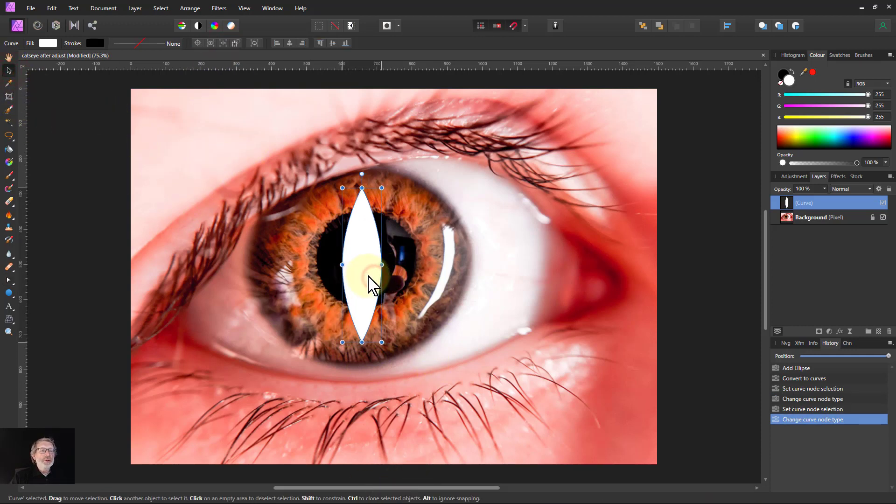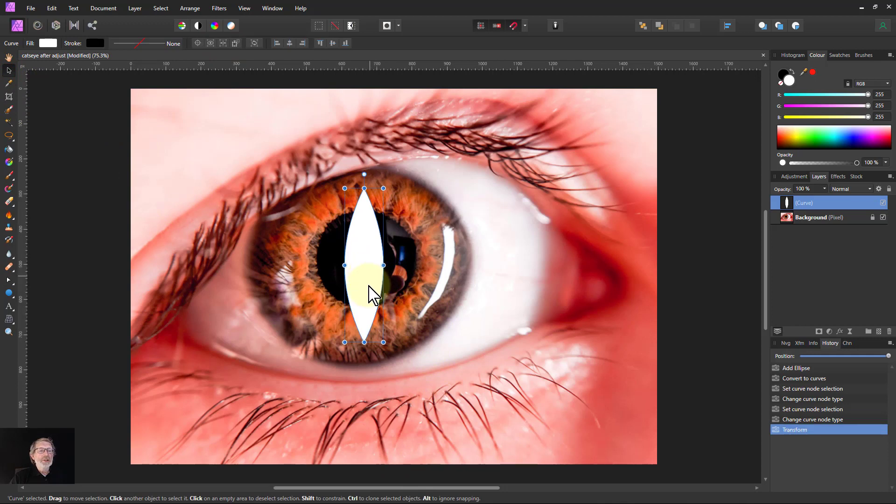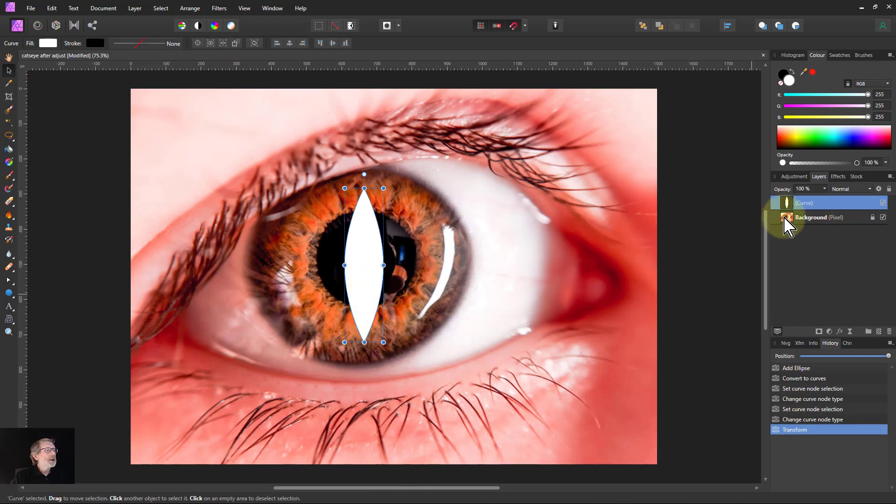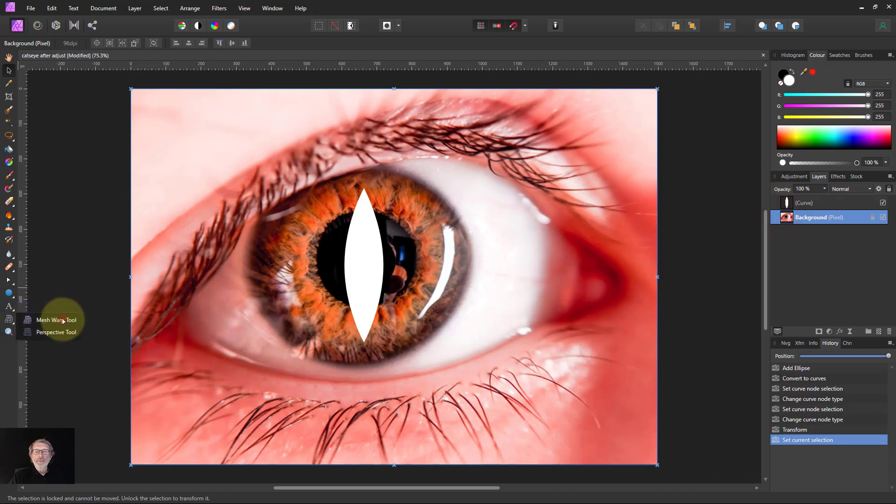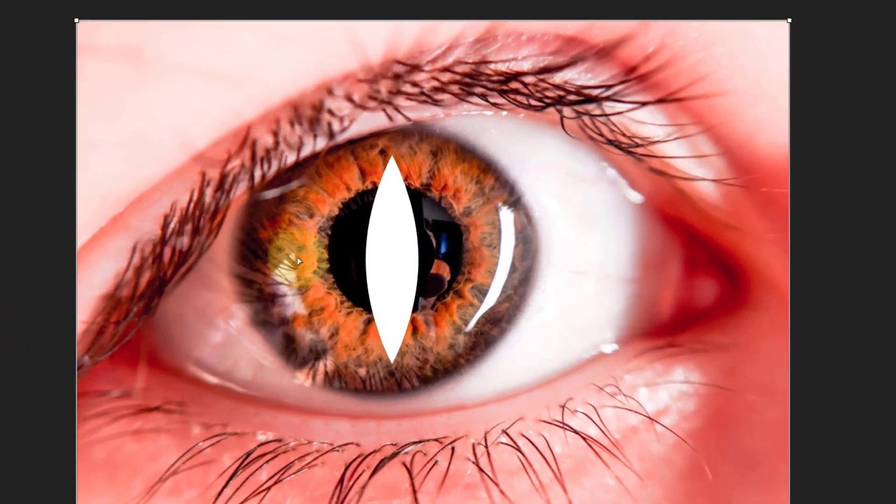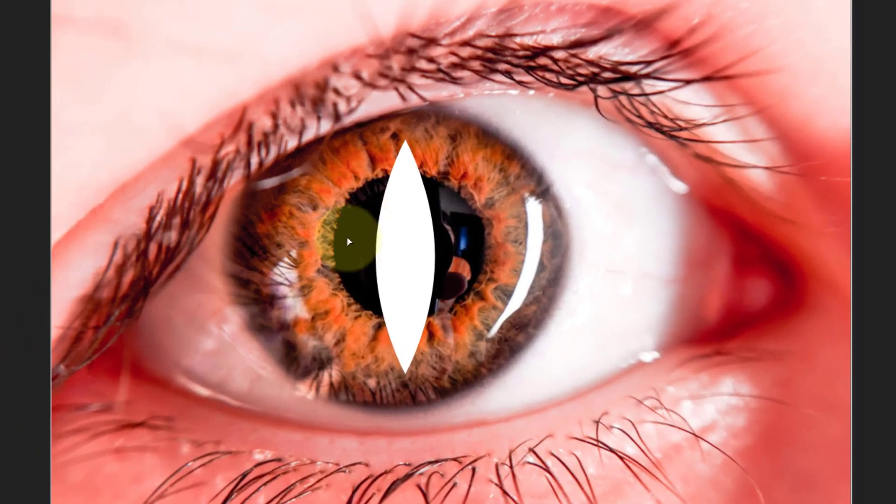We can reposition this if you want to get that just about in the right place. Another thing, I'm going to select the background and go down here to the mesh warp tool and start putting in points where we want to move.